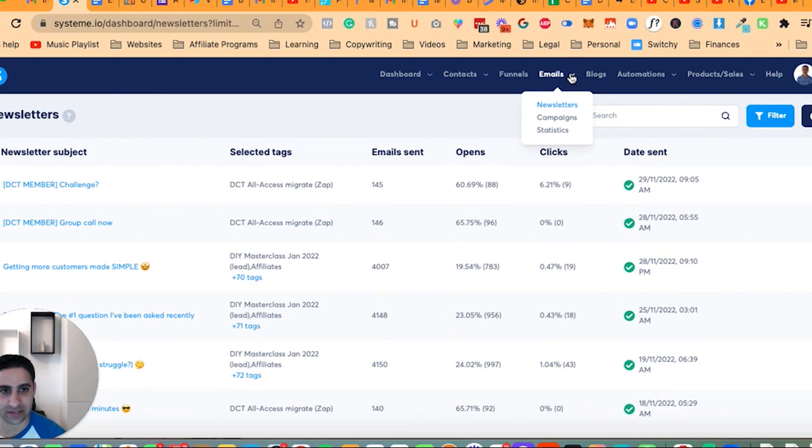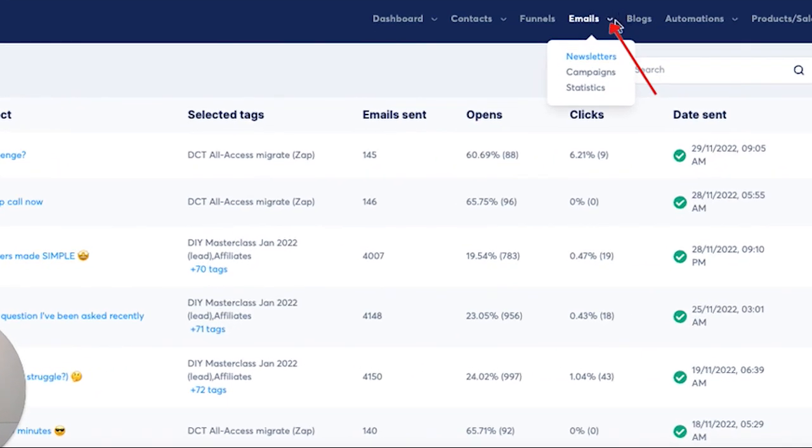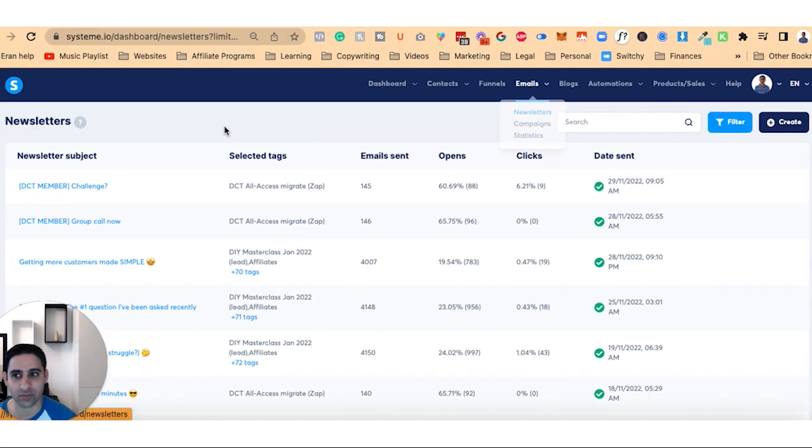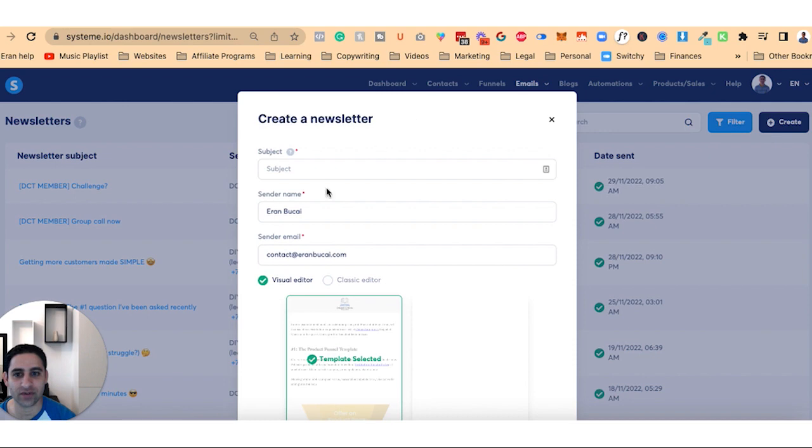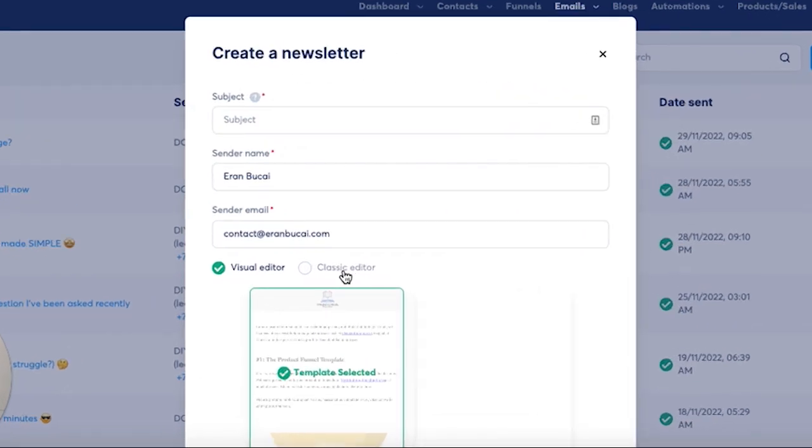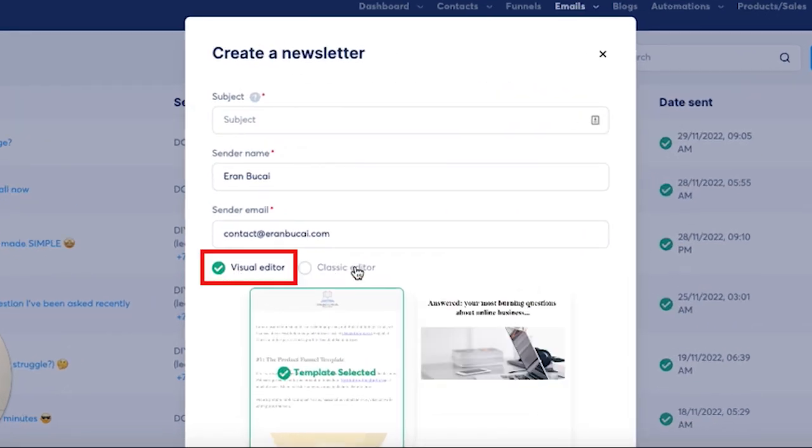So you hover over emails, hover over this button, click on newsletters. It will take you to the newsletters. I'm going to click on create. And now what I'm going to show you is how to use this visual editor, not the classic editor.